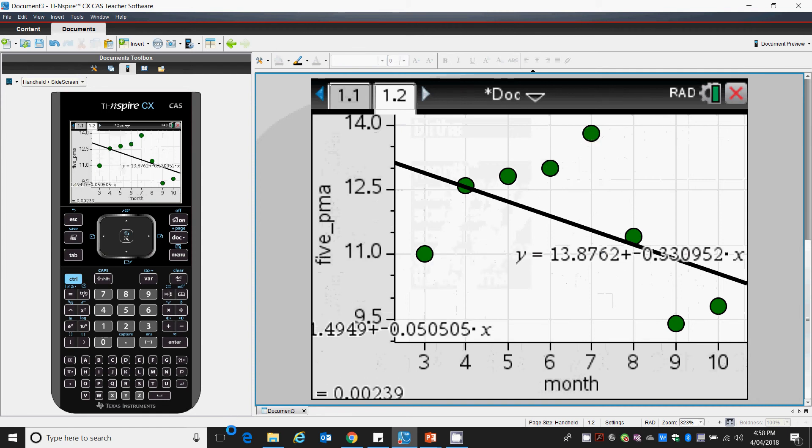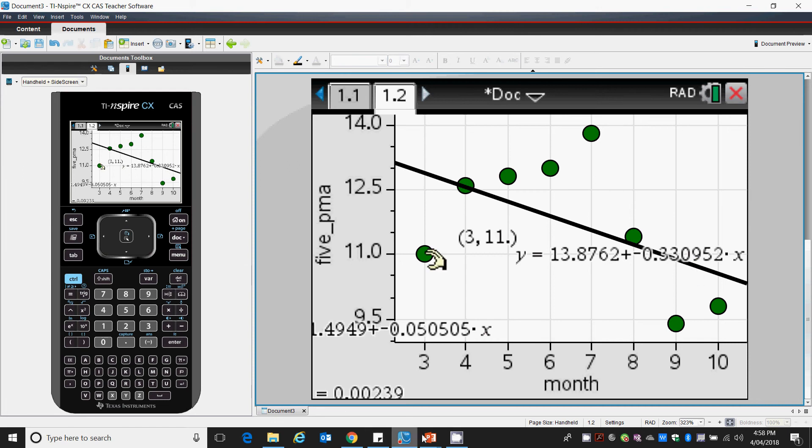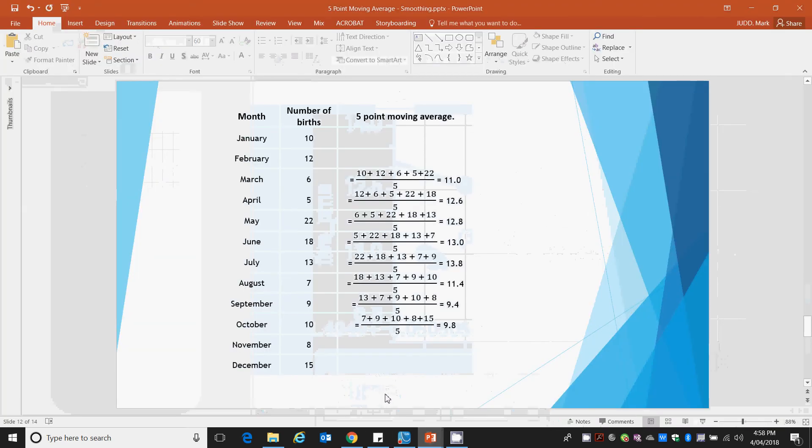Not particularly interested in this data. And there's our equation: y equals 13.8762 plus negative 0.330952 times x. Let's go back and check that out with our PowerPoint.